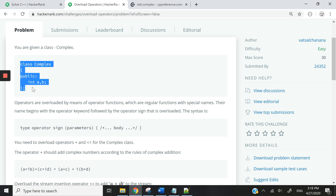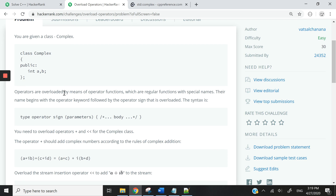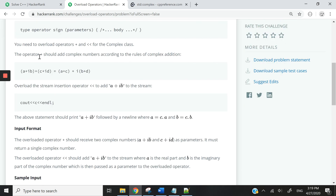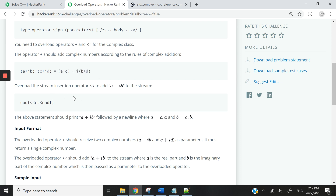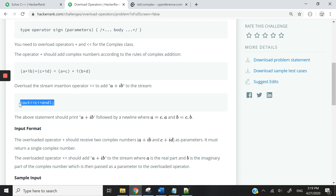Here we have a class called complex and it has two public attributes, A and B, and they are both integers. If I scroll down here, you can see that they want us to overload the addition operator with the plus sign to be able to add two complex numbers together, and then we should get a result like this. We are also supposed to overload the stream insertion operator so we can print out the results using cout and get this representation here.